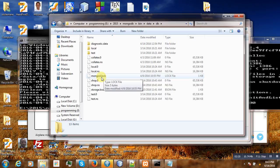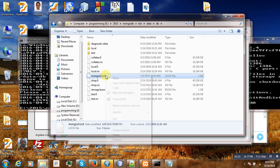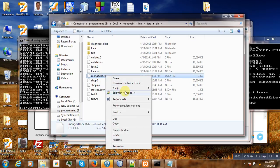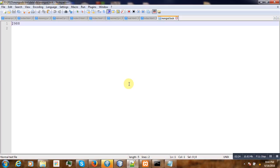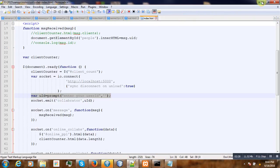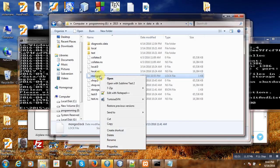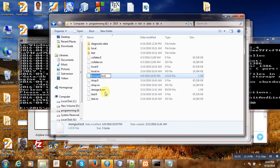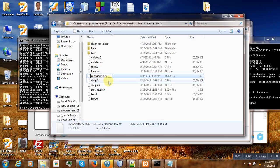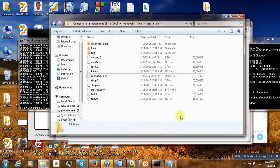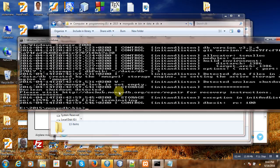What we have to do is to get rid of this file, either by renaming it or by deleting it. In this case, let us try to rename it to mongod1, so we are actually removing it from the system. Then let us try to start again MongoDB.